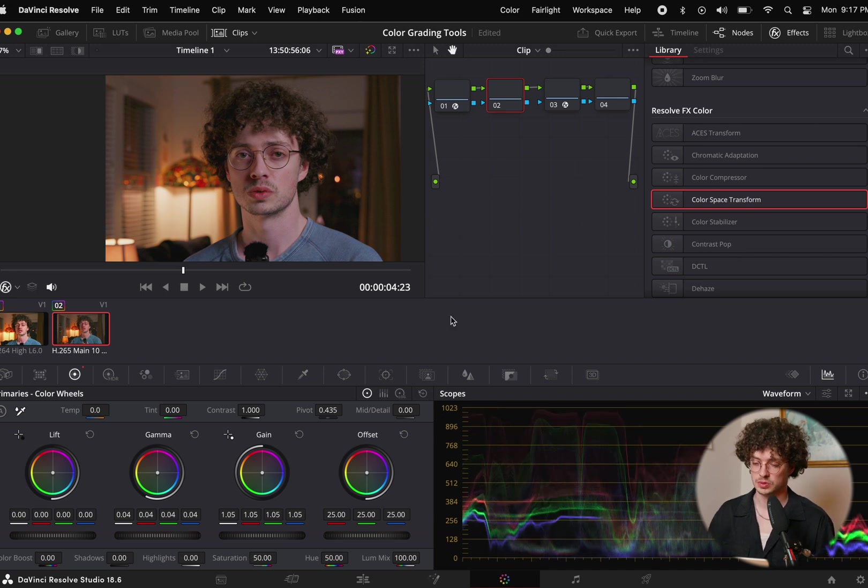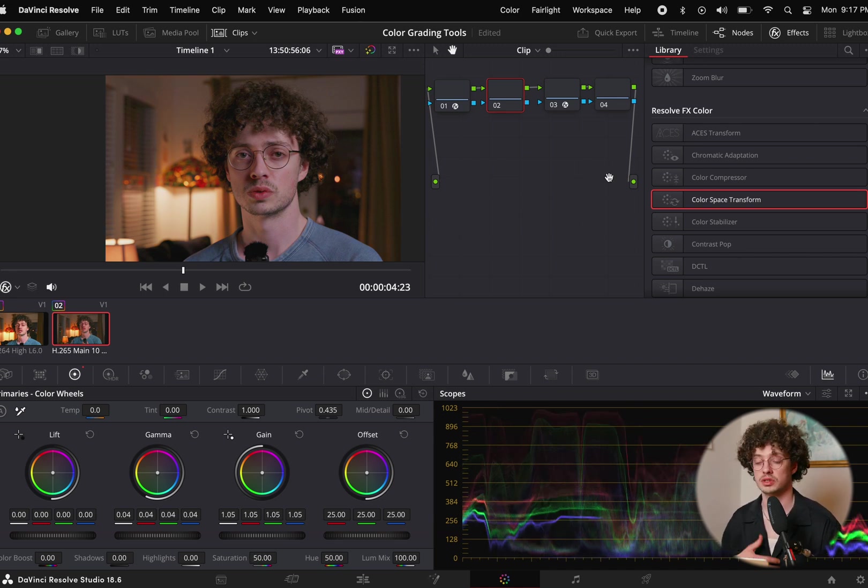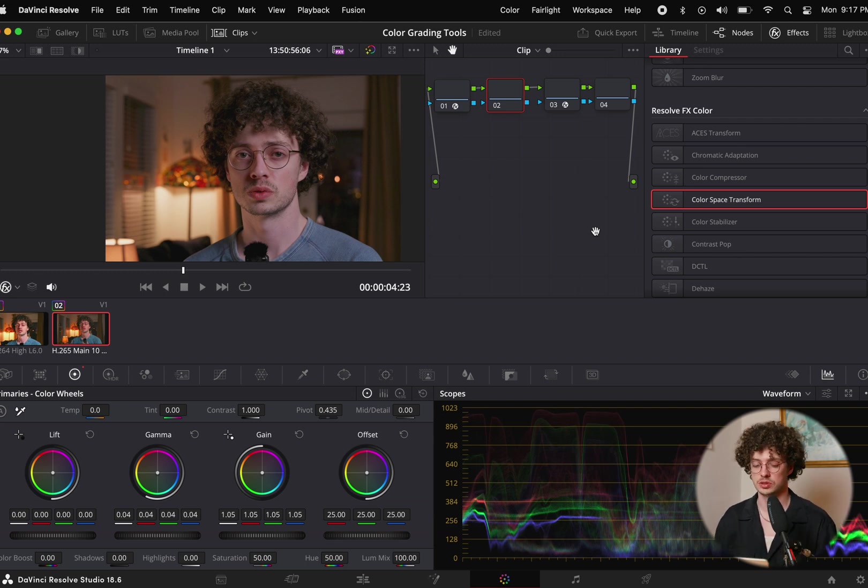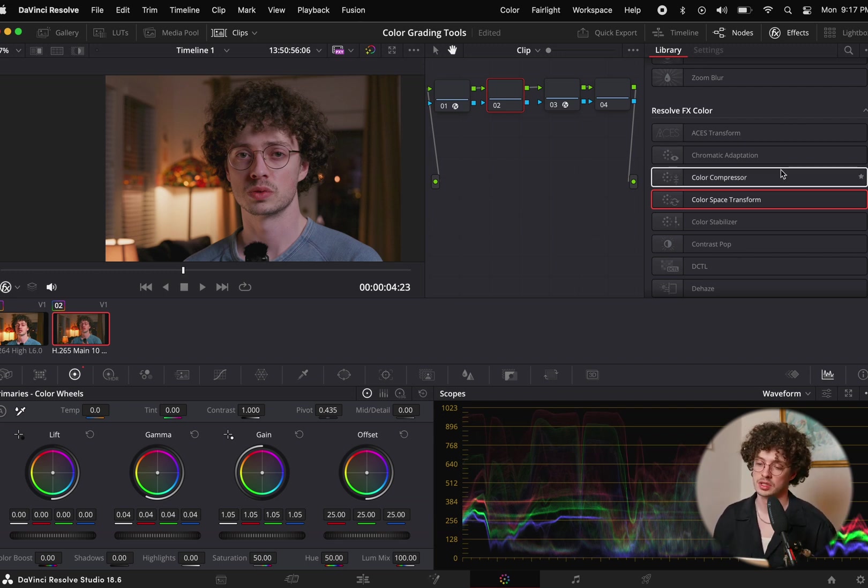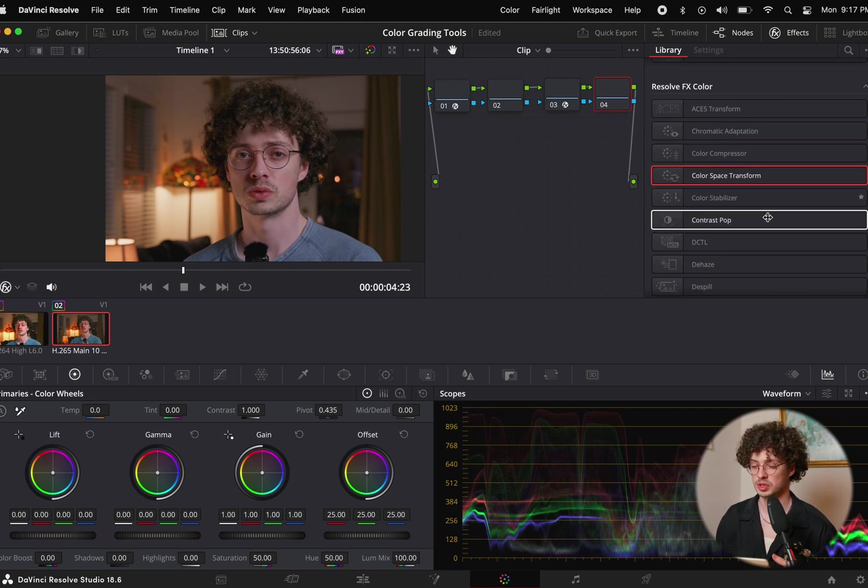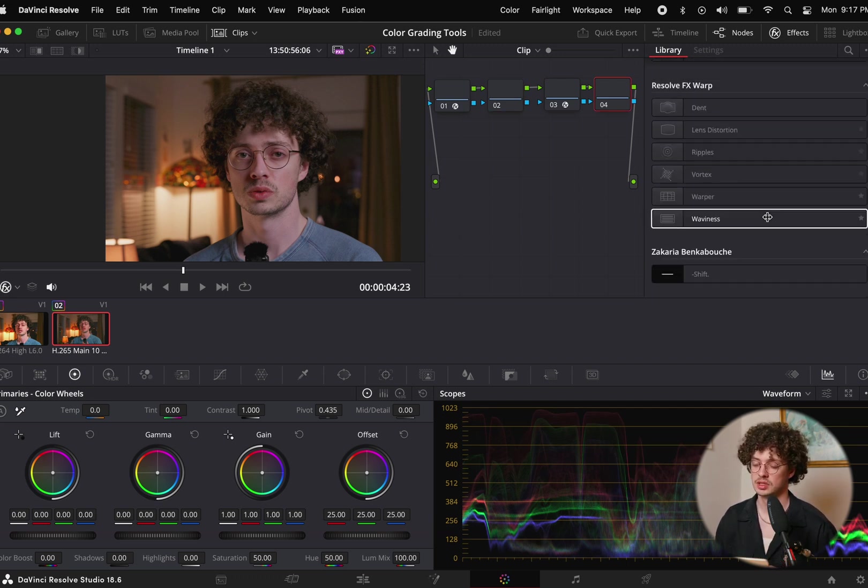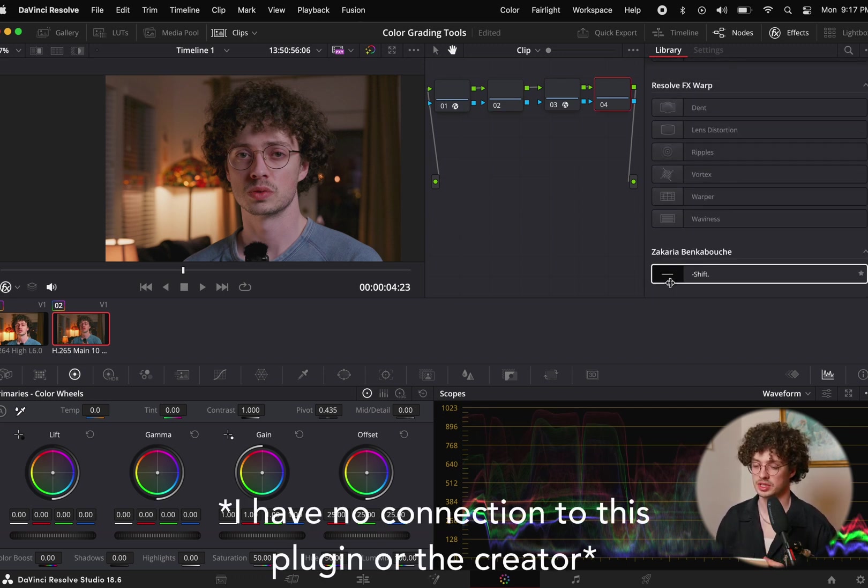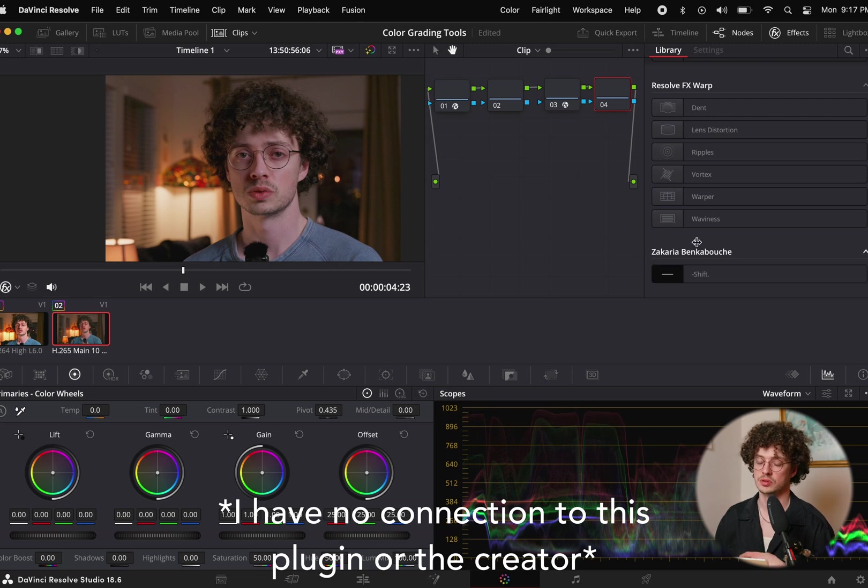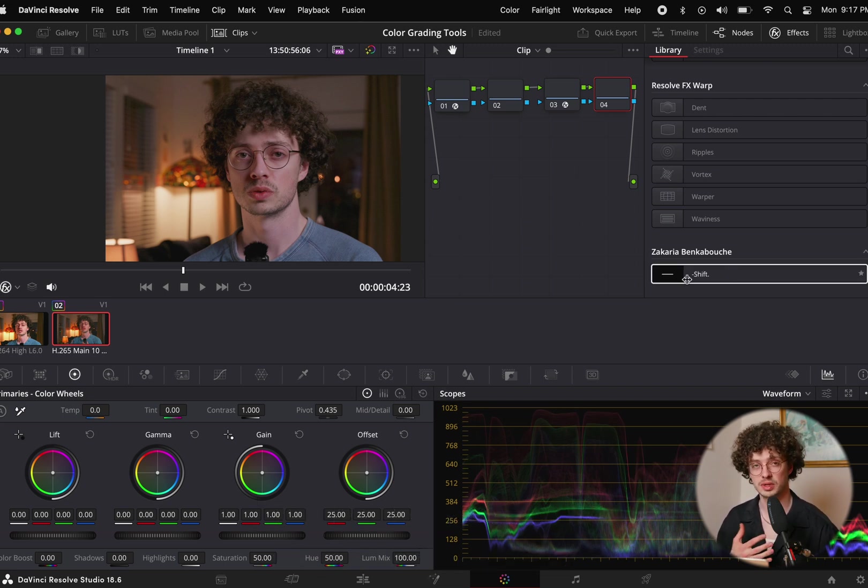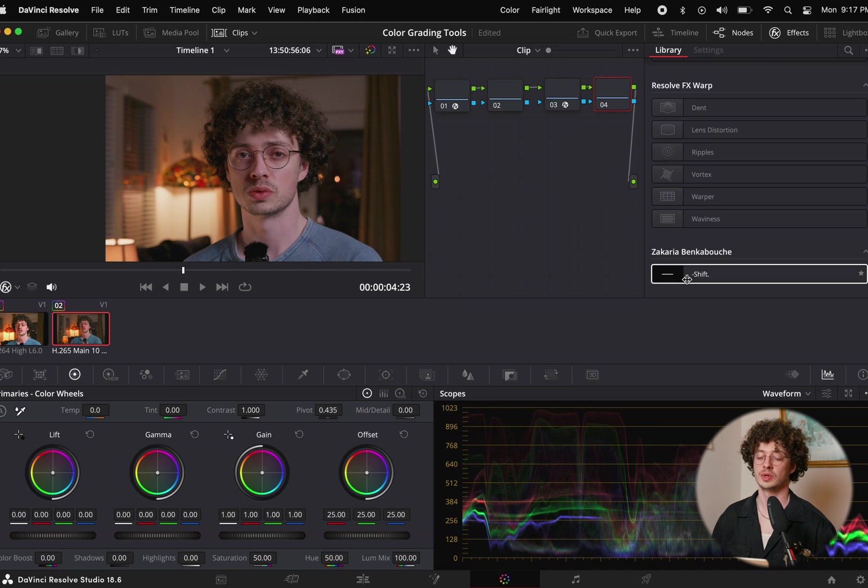I'm going to leave the saturation off because with our next tool we can add some of that extra sauce to our image. This next tool is going to be a paid plugin, it's the Shift of Effects by Zachariah. You can buy this one for I think it's 50 bucks on sale right now. It's well worth the money. It's an incredible plugin.